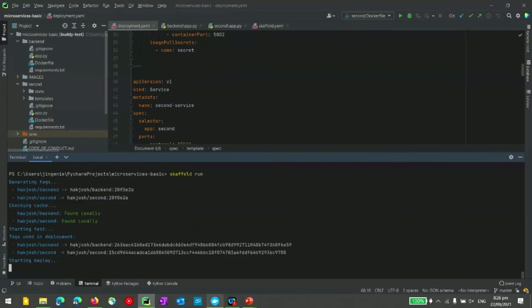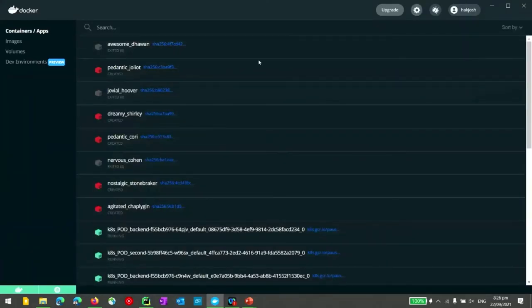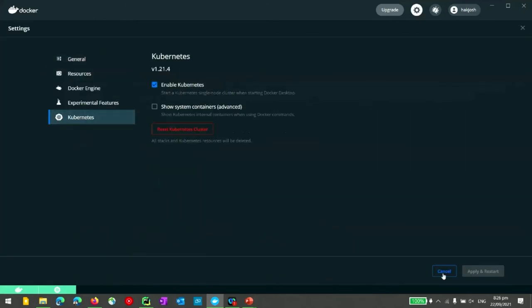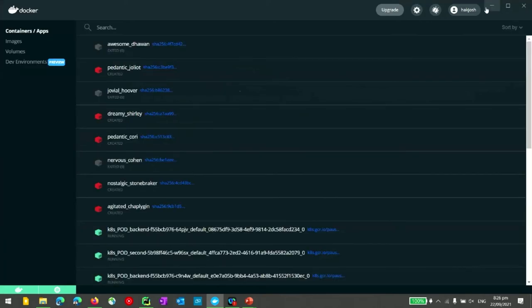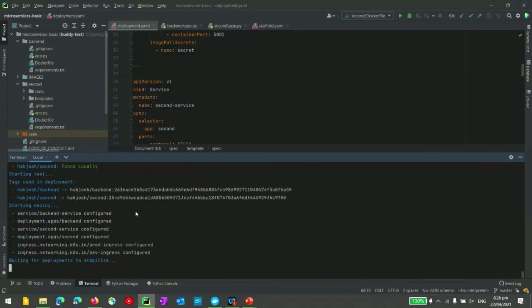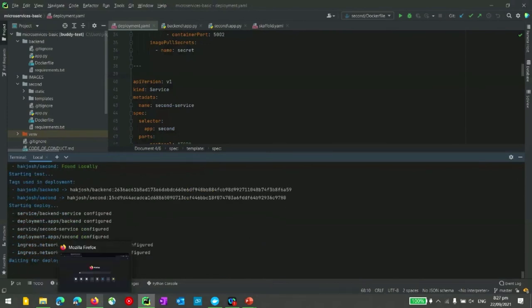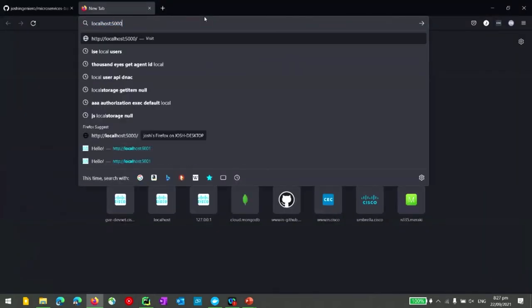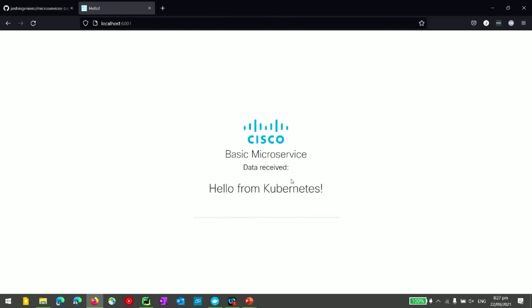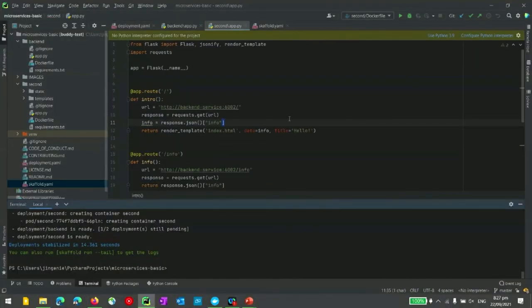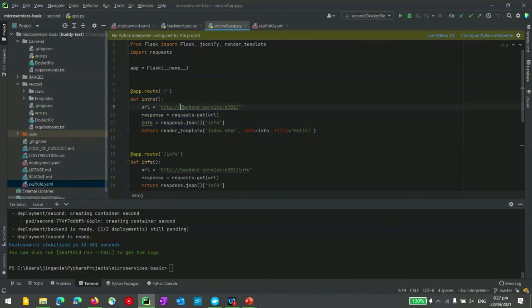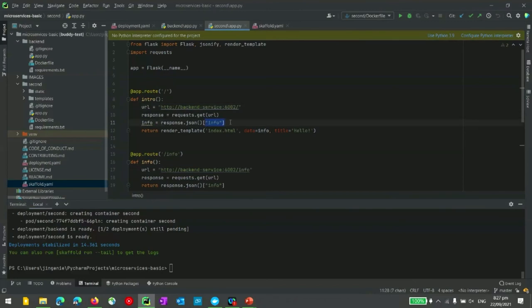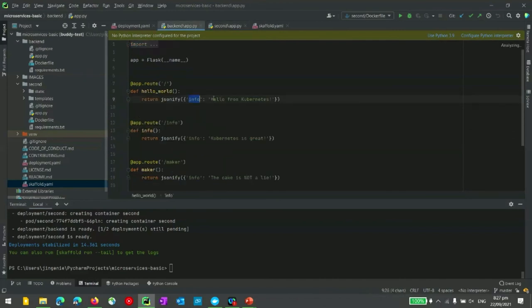Skaffold will connect to my Kubernetes environment, which is actually running on Docker Desktop. Docker Desktop has its own Kubernetes cluster you can enable in settings, making it really convenient and easy to develop with Kubernetes on just your laptop. We can see it running the deployments. If we go to the web browser and access localhost:6001, we get access to the actual frontend of the microservice. We can see 'basicmicroservice.receive — hello from Kubernetes'. Looking at the code, the root URL of the frontend is accessing the root domain of the backend, getting the info tag as JSON and pushing that information to the frontend, where the backend info is 'hello from Kubernetes'.